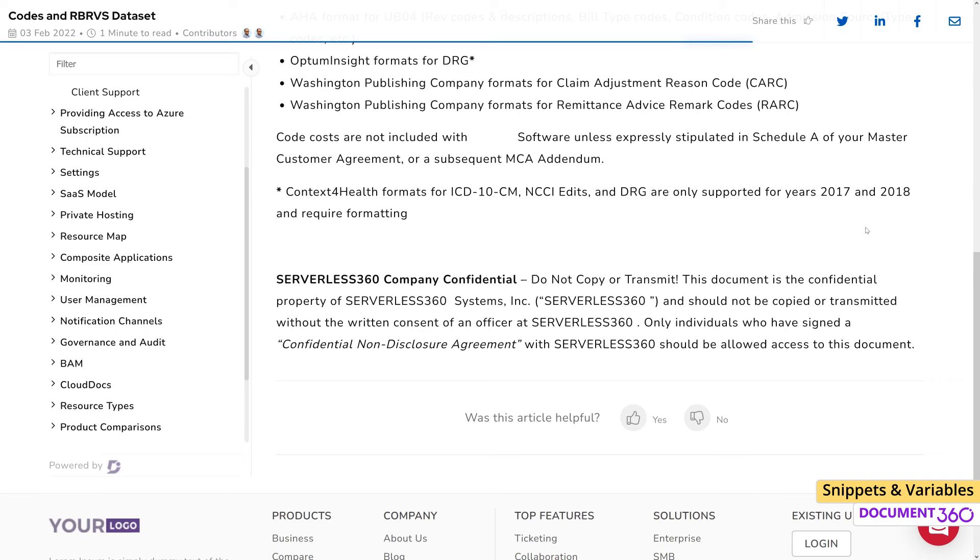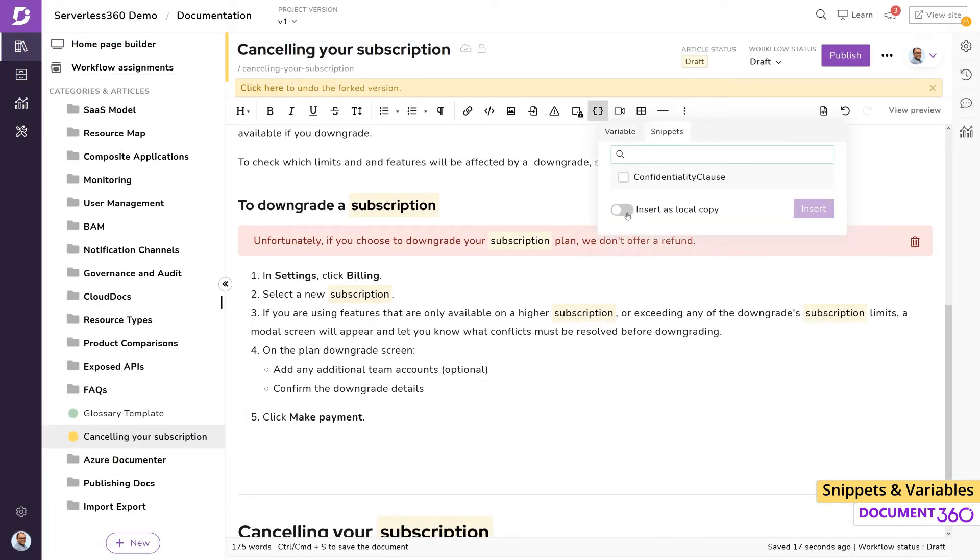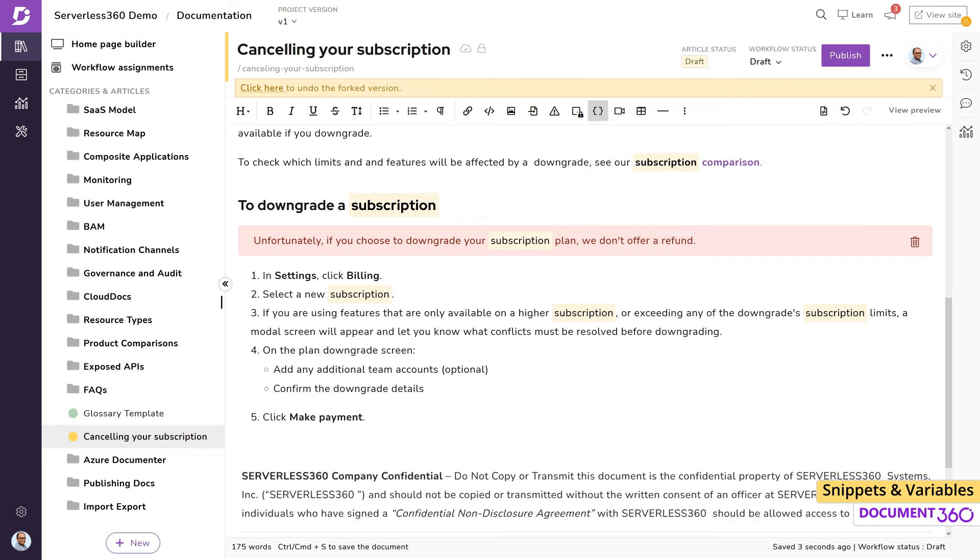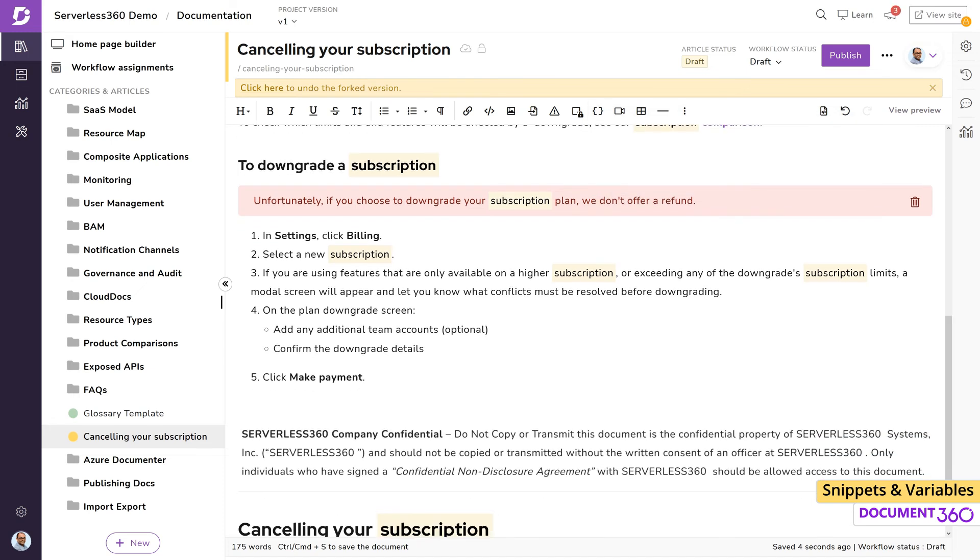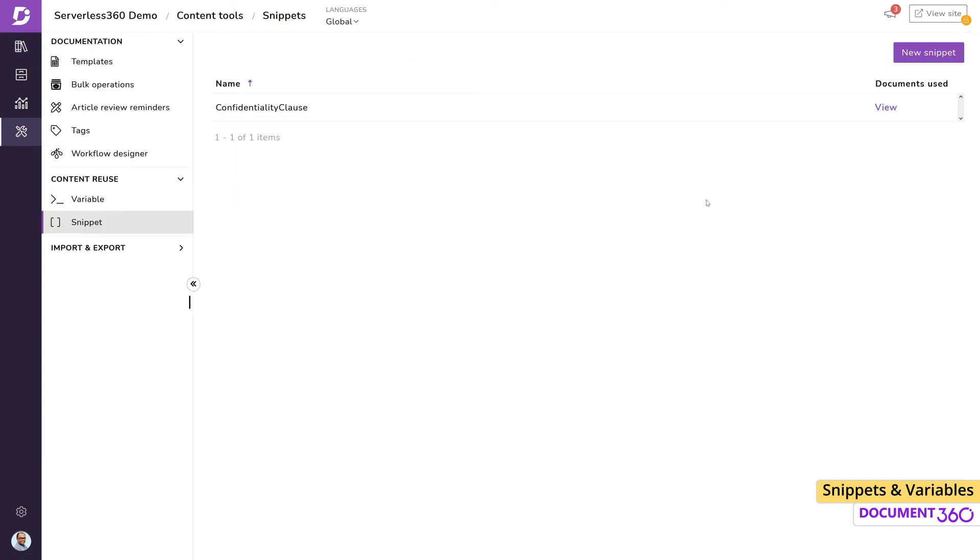We can also insert a snippet as a local copy, which allows us to use just the contents of the snippet but is disconnected from the original. This means that any changes you make here or to the original snippet will not affect each other. This can be useful when you require old information that never changes, like a privacy policy for a specific product that's obsolete.